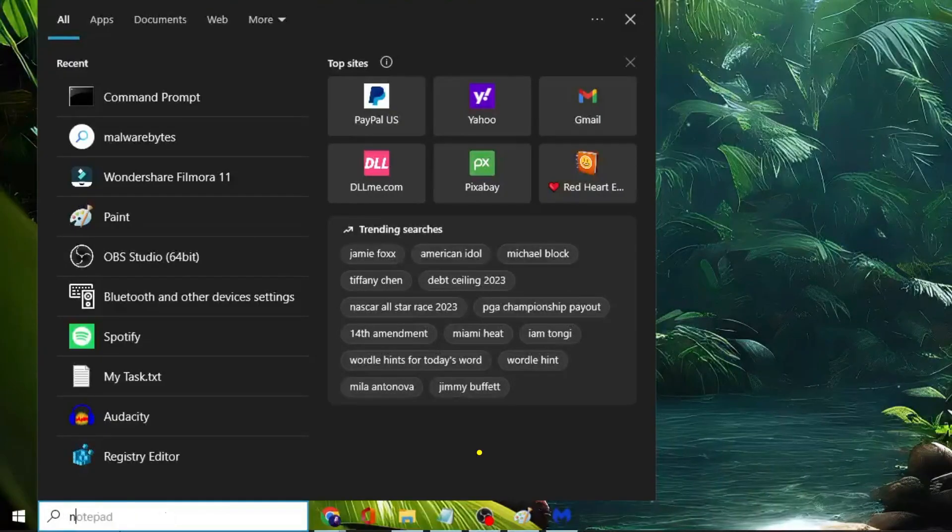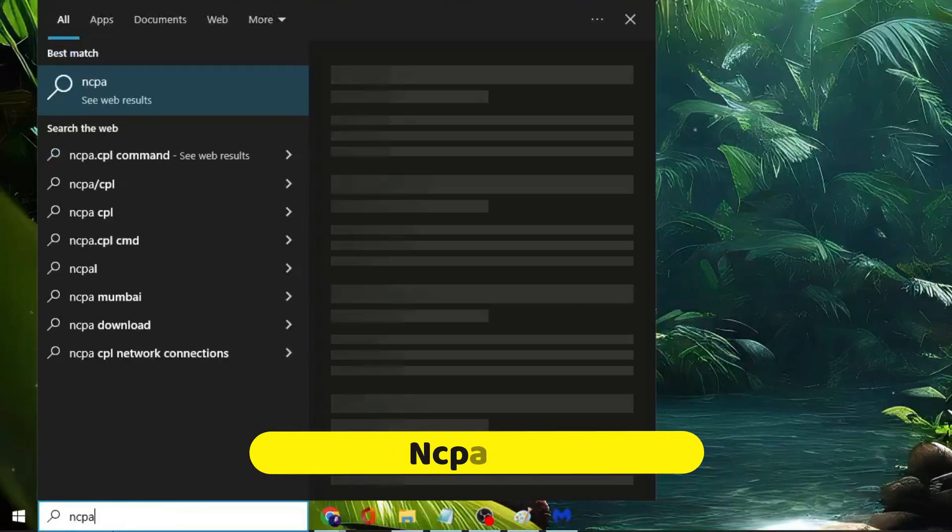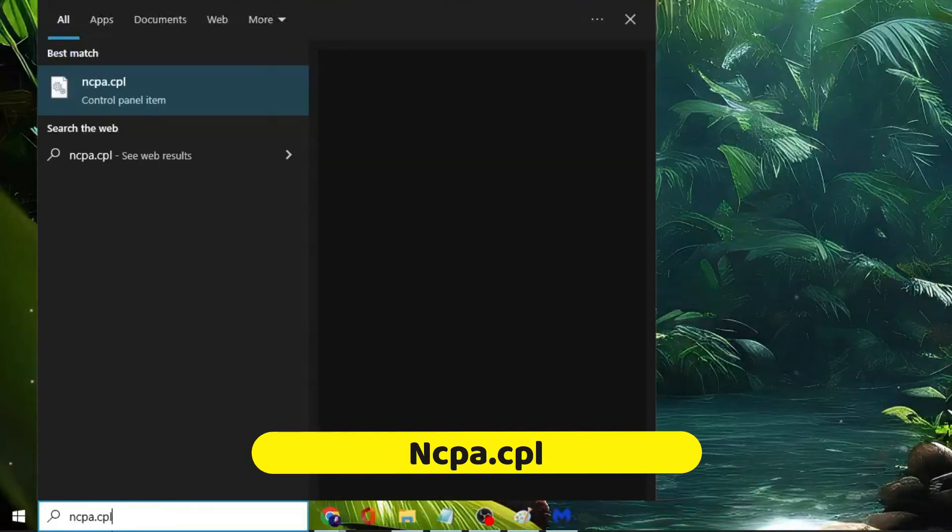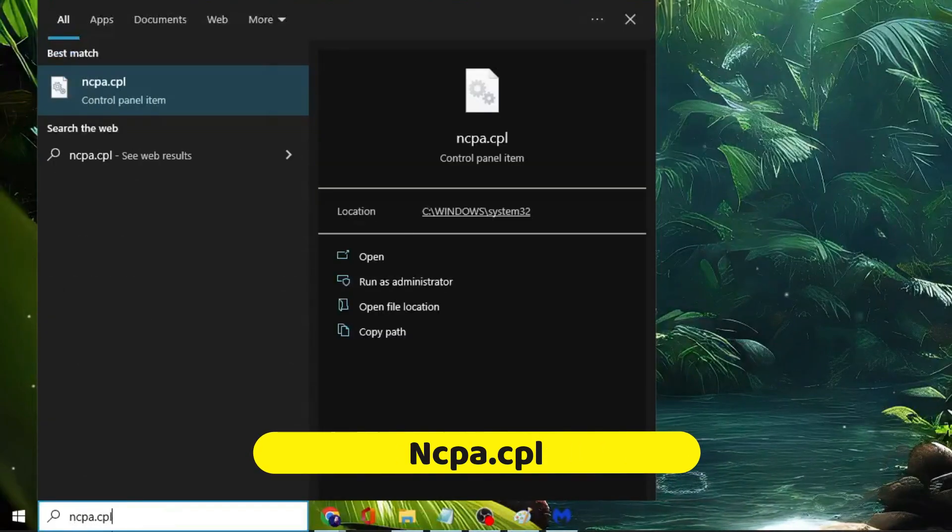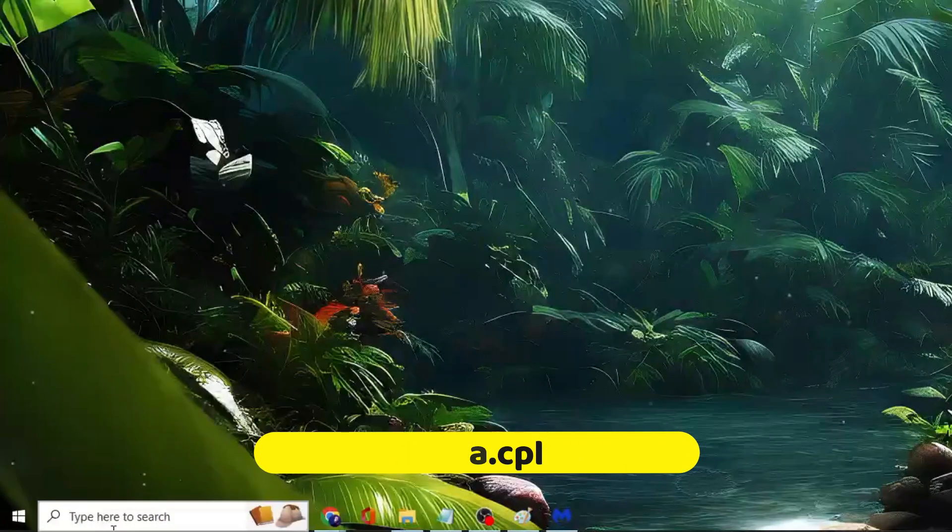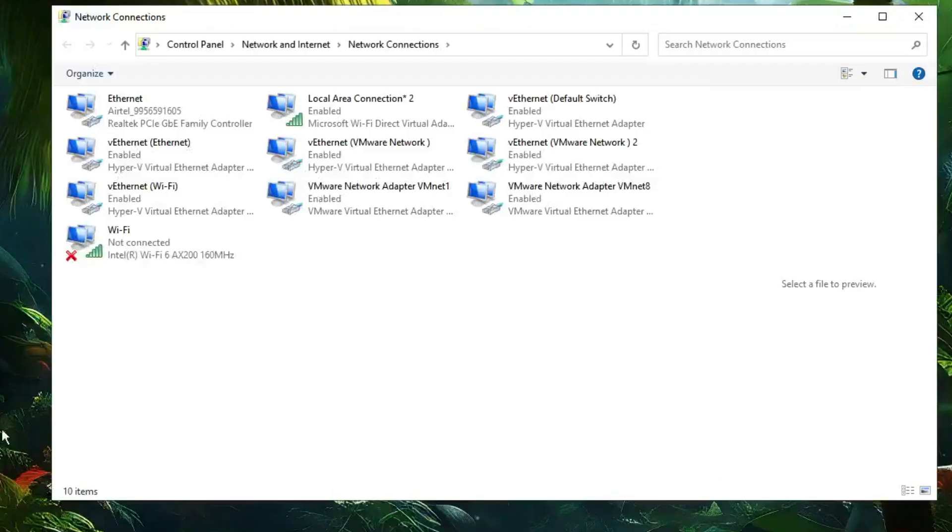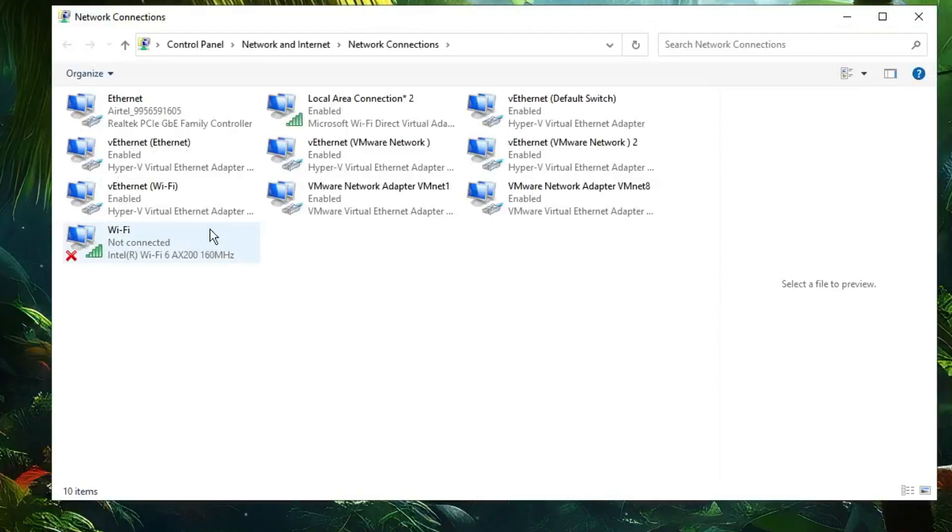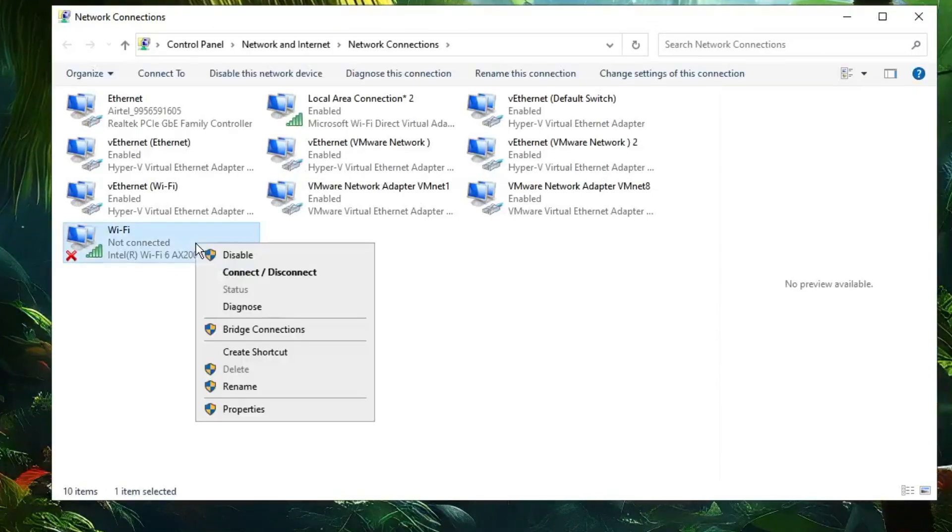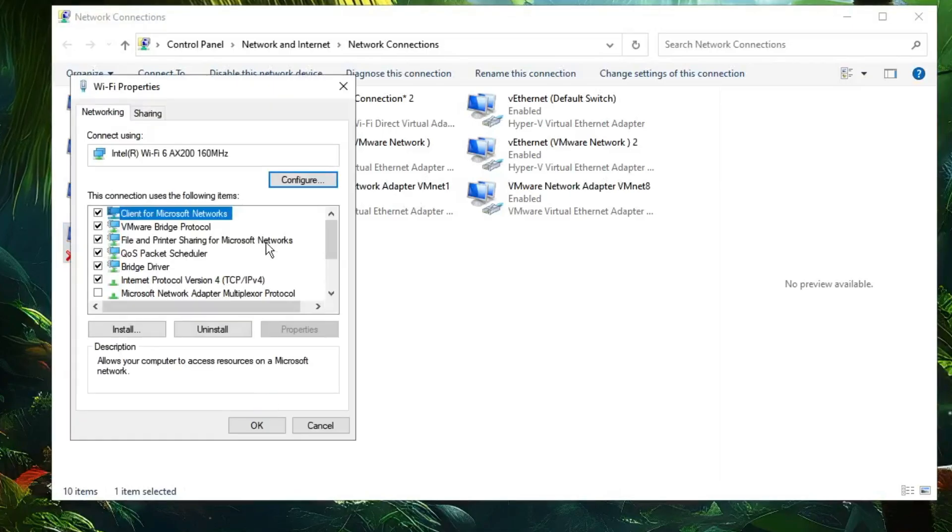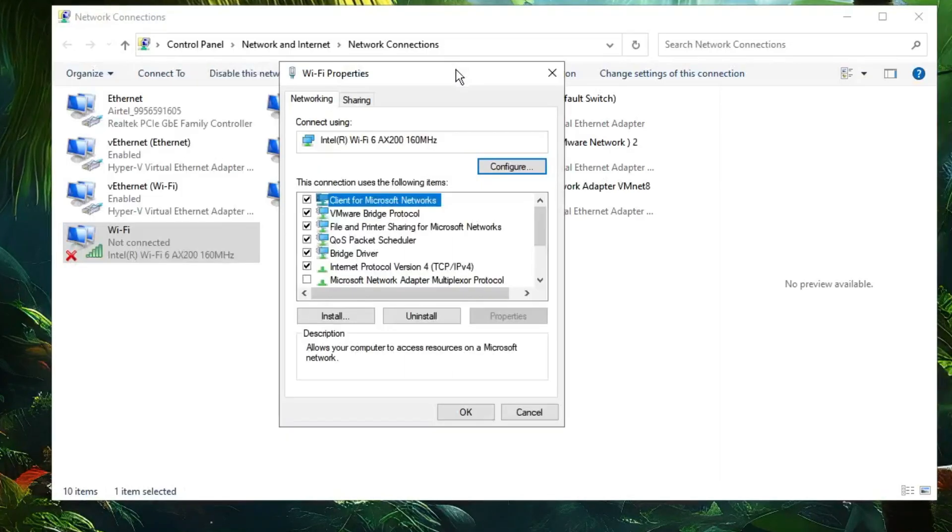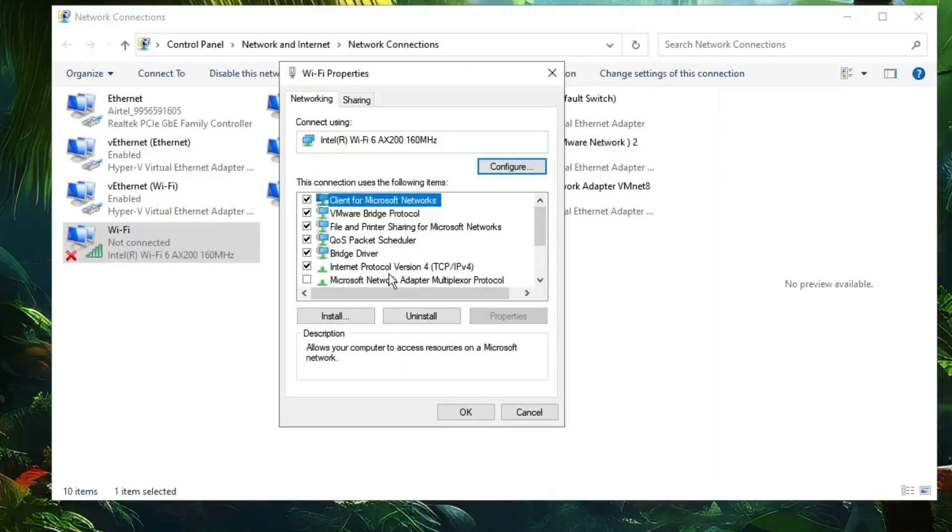For the next step, click on your Windows search, type ncpa.cpl, then hit Enter. Look for your Wi-Fi adapter, right-click on it and choose Properties. Then look for Internet Protocol Version 4 and double-click on it.